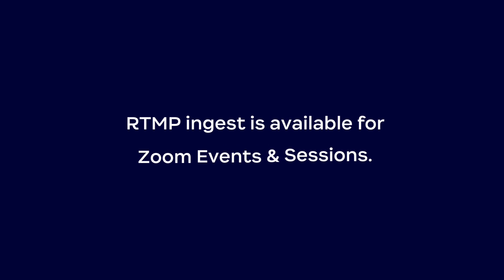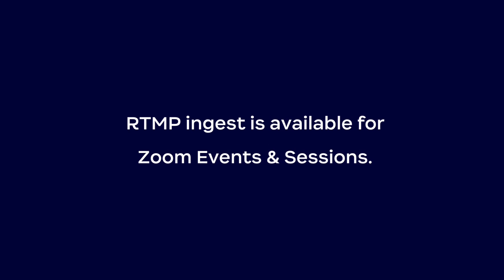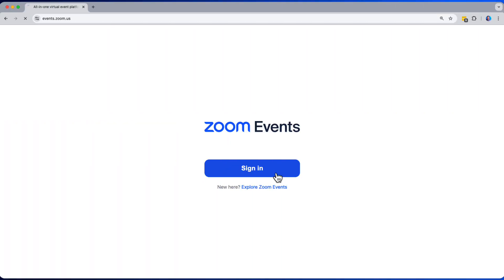RTMP Ingest is a premium feature currently available only to Zoom events or sessions license holders for webinar sessions hosted in the events portal.